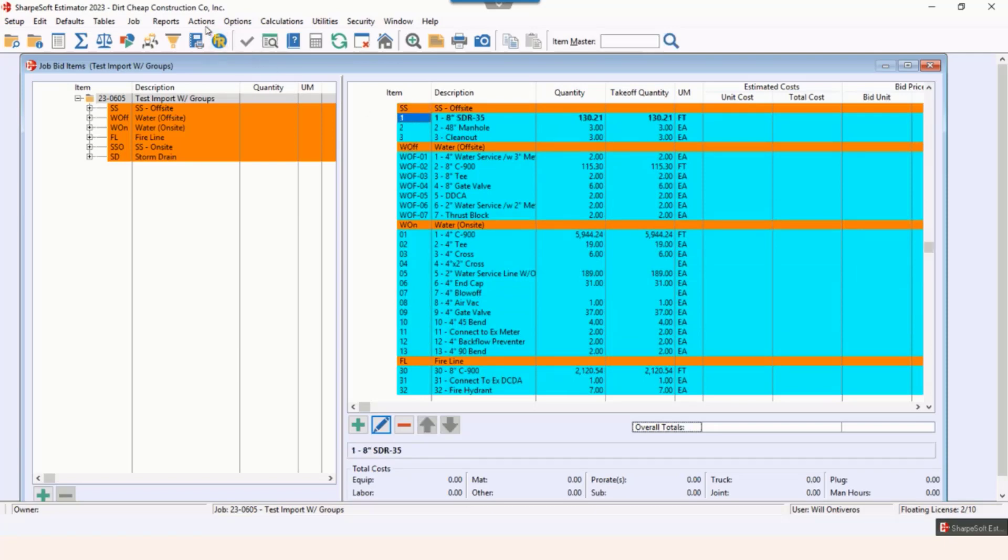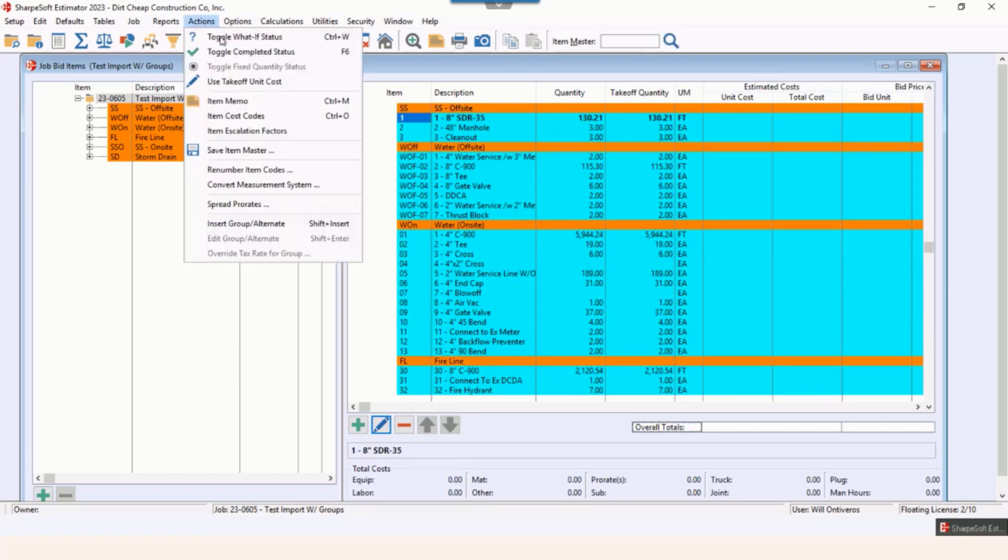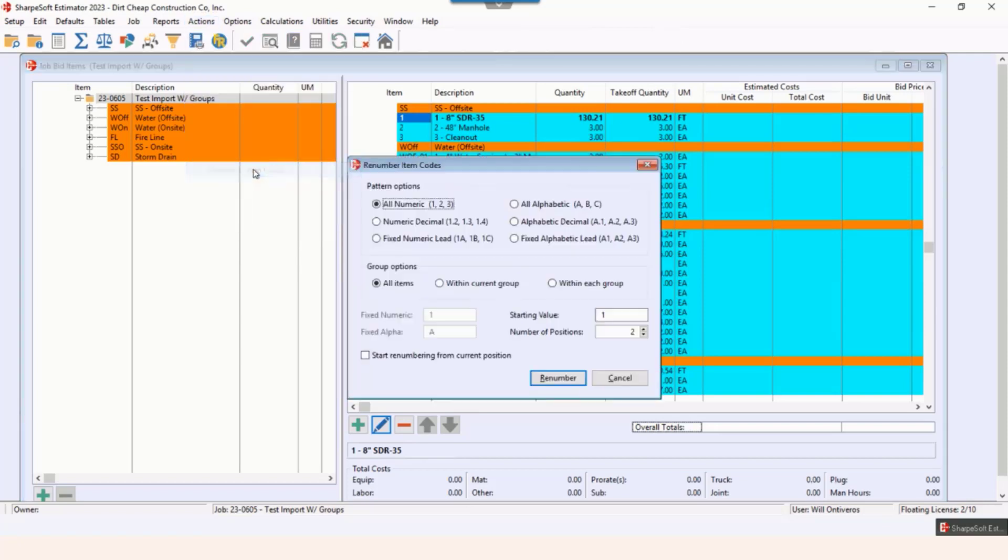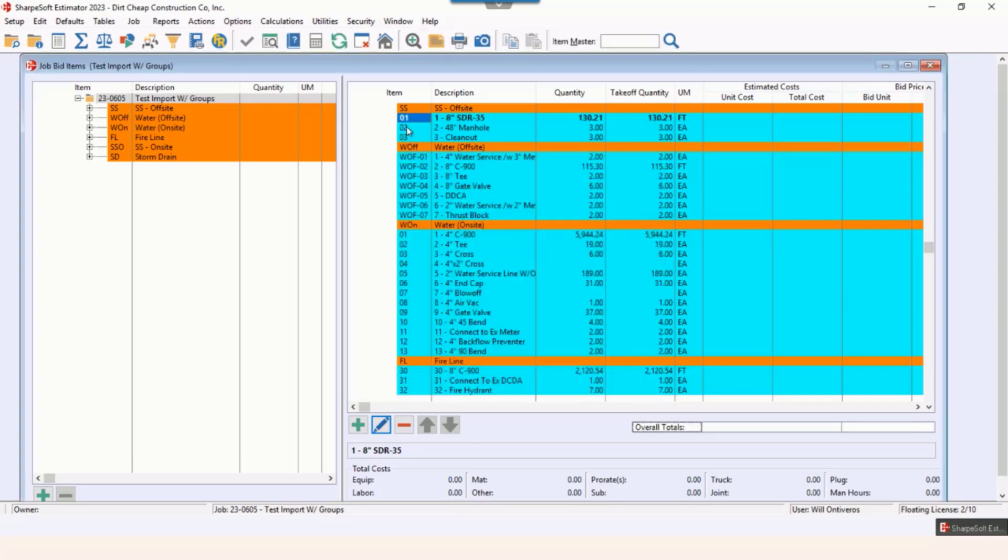I could come up and go actions, renumber the item codes within the group. I may want this to be 01, number of positions, and just start hitting okay. And then that's now 01. Maybe for these, let's just say fire line items here,